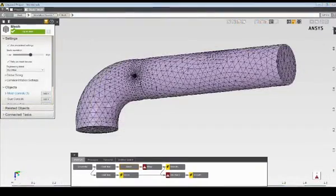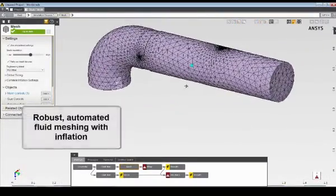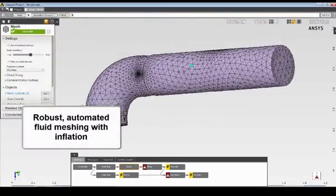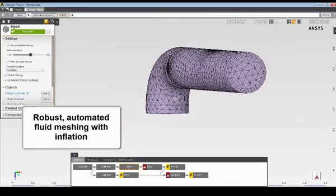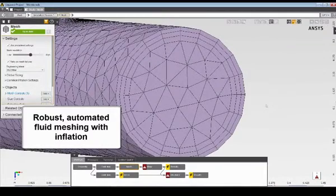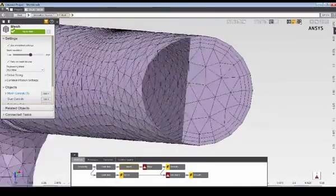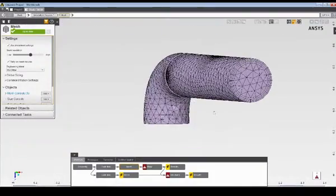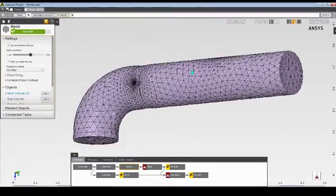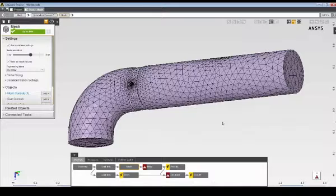Once the mesh is complete, I can review the mesh density before continuing with the problem setup. You will see that I have three inflation layers on the fluid walls, and that AIM has automatically refined the mesh to accurately resolve all of the geometric detail.